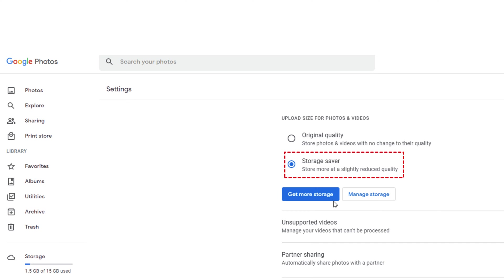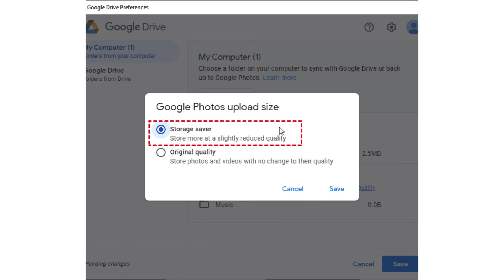Go to the photo settings page and select storage saver under the upload size of photos and videos section. Or you could go to Google Drive for desktop app, then click the Google Drive icon on the system tray, then click the gear icon, then preferences. Click add folder button under my computer tab, then take backup to Google Photos only. Click the done button, click original quality and choose storage saver, and click save.